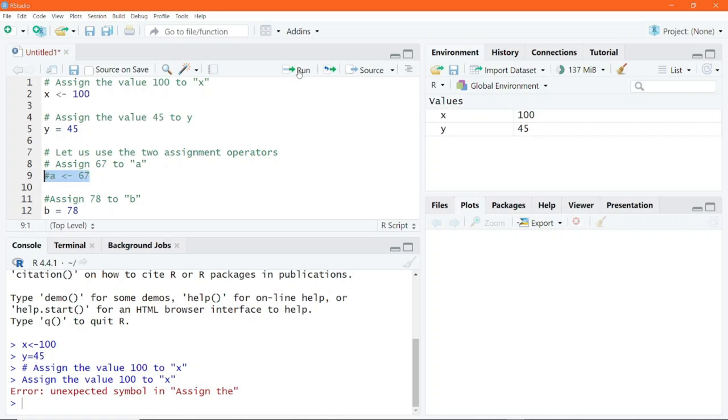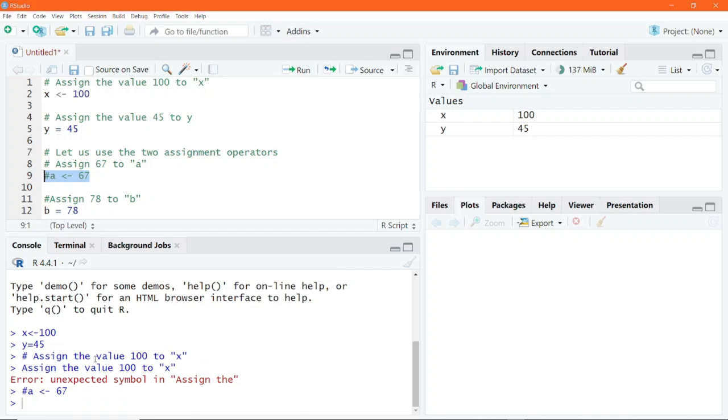So if you go ahead and click on run, that gets executed in the console, but it's ignored by the R interpreter because R recognizes that that is a comment. So you can see that this assignment is not made and it's not shown in environment window.